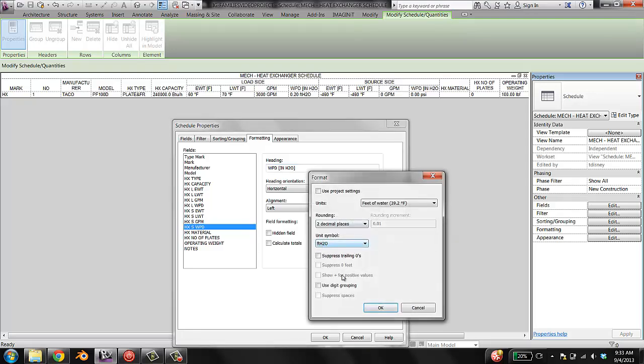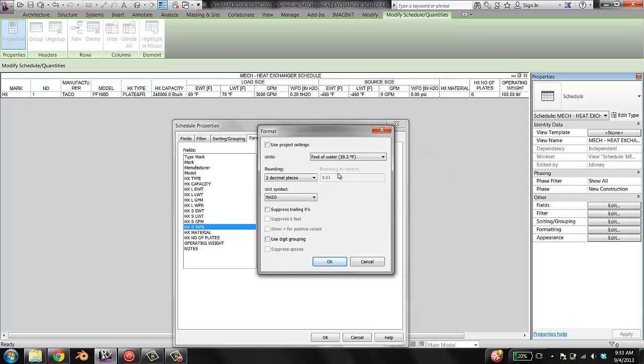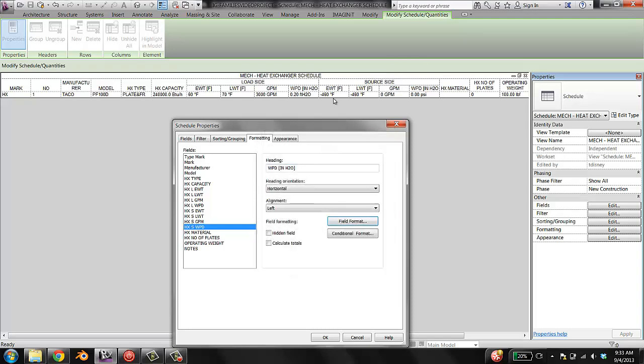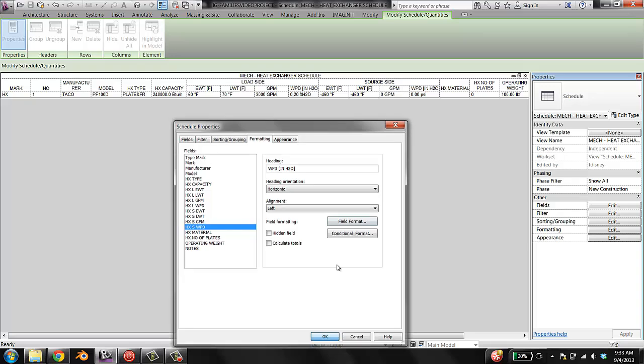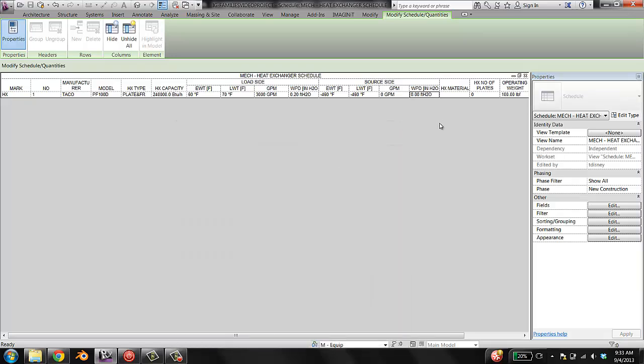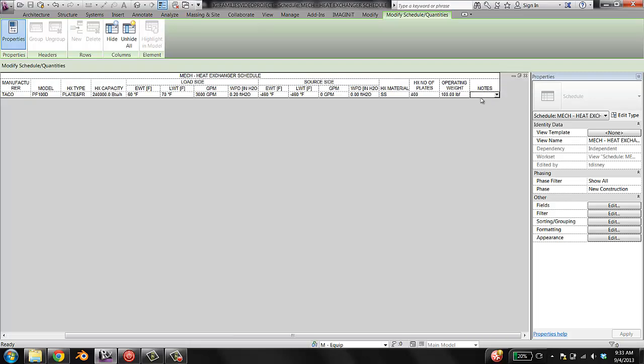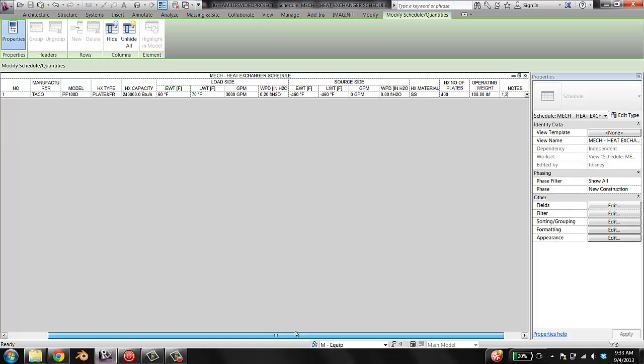And notice that you can also control how many decimal places there are in your project. So that's a nice way, so you can really have, you have a lot of control in terms of cleaning up how your schedule presents itself. Steel plates, 100, notes, 2. OK, so that's looking pretty good.